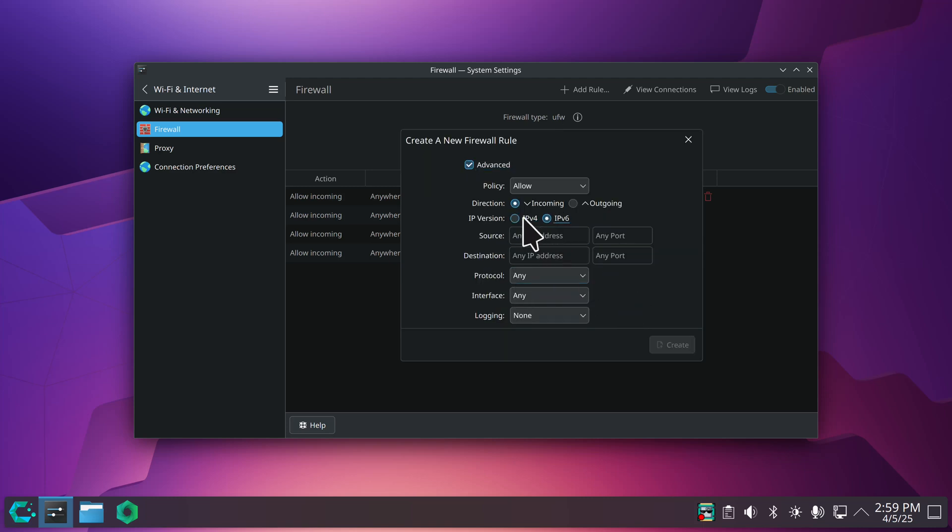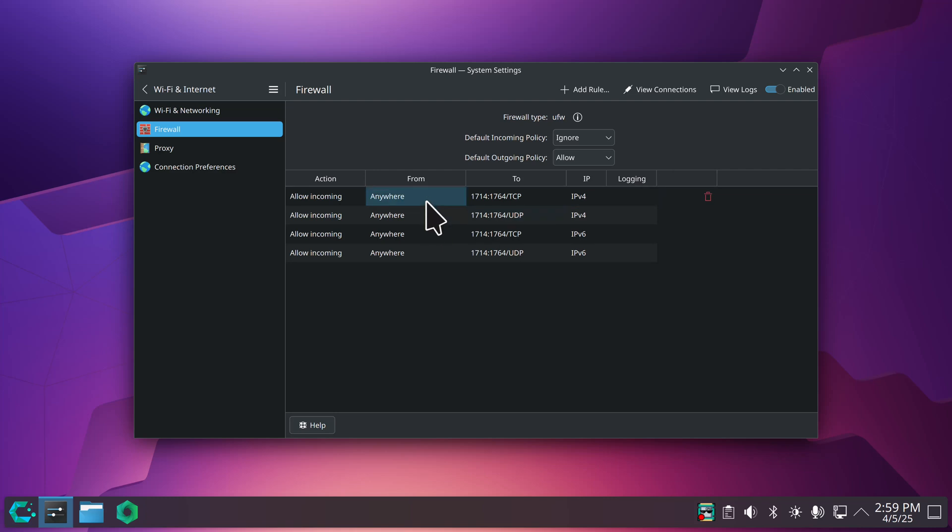Basically you're going to be plugging in port numbers, hitting create, and you get done with I don't know how many lines and it's still not working for you even after you toggled your firewall on and off.